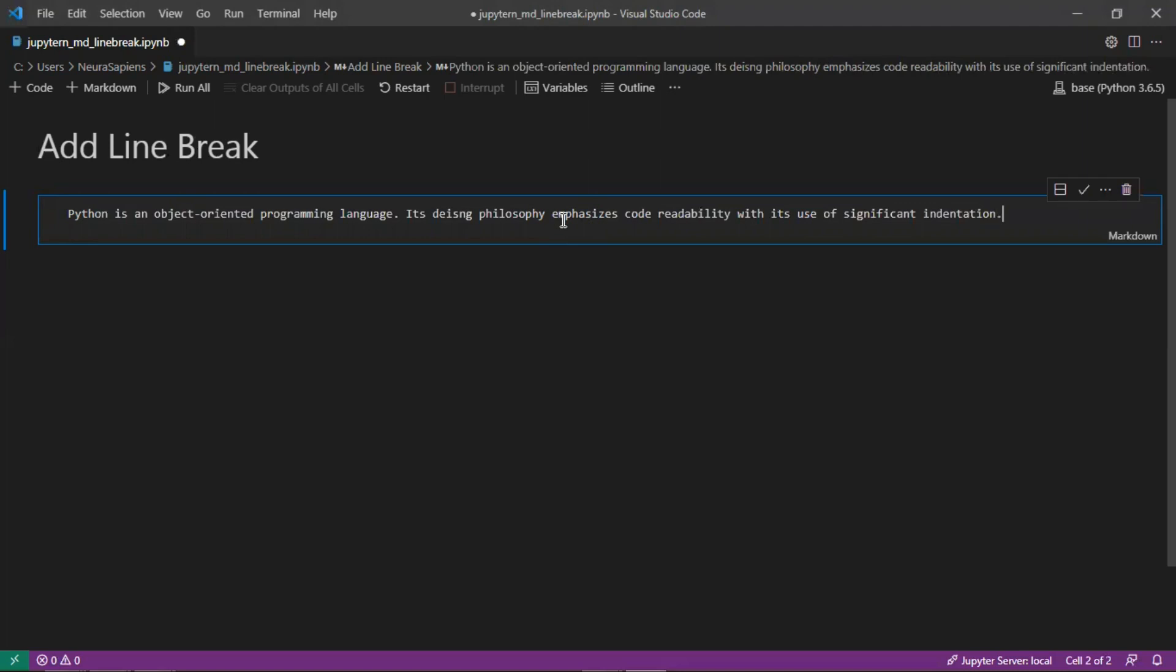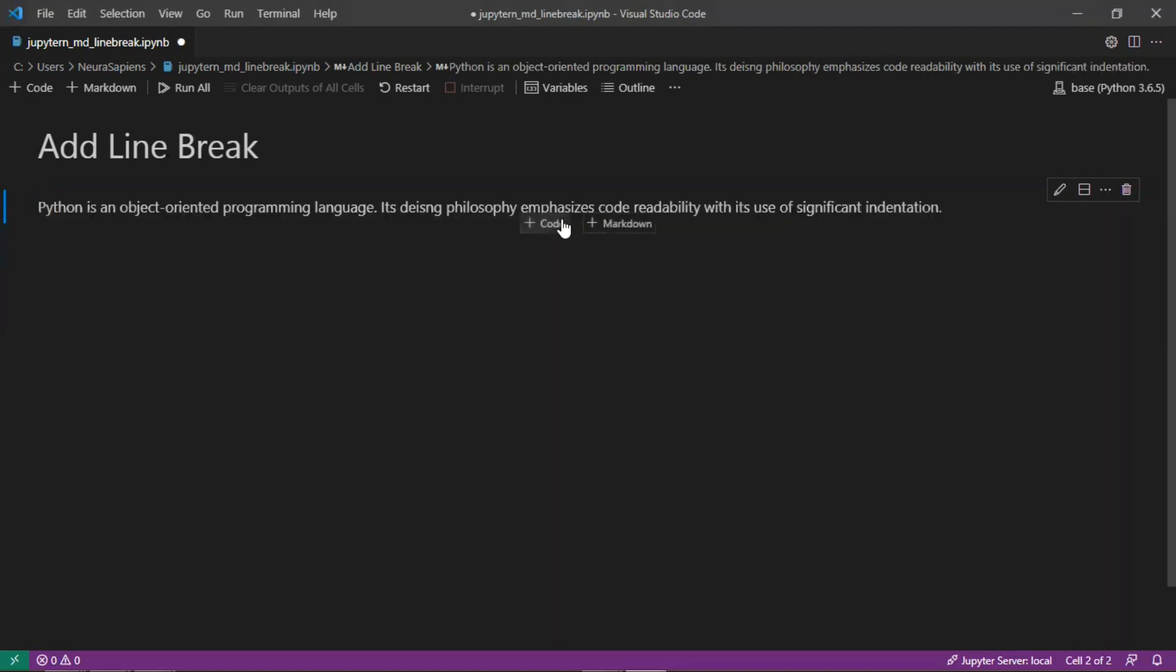Alright, so if we run this as is, this would just be the two sentences occurring one after the other.